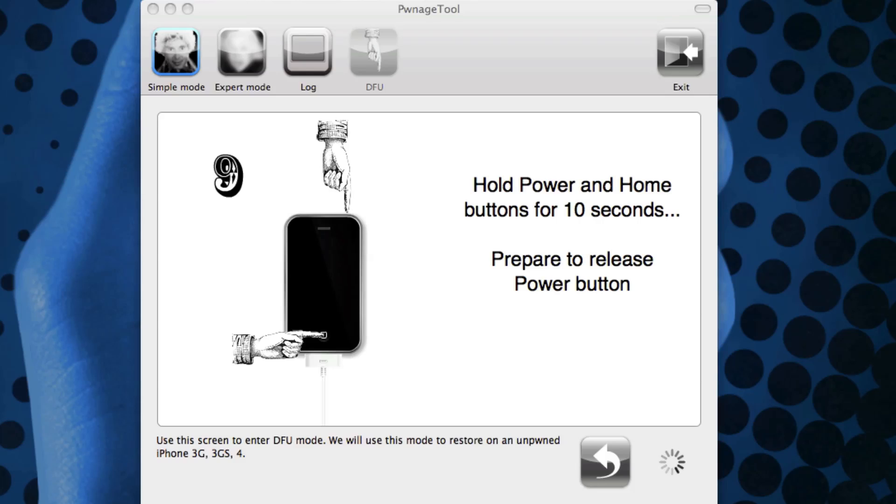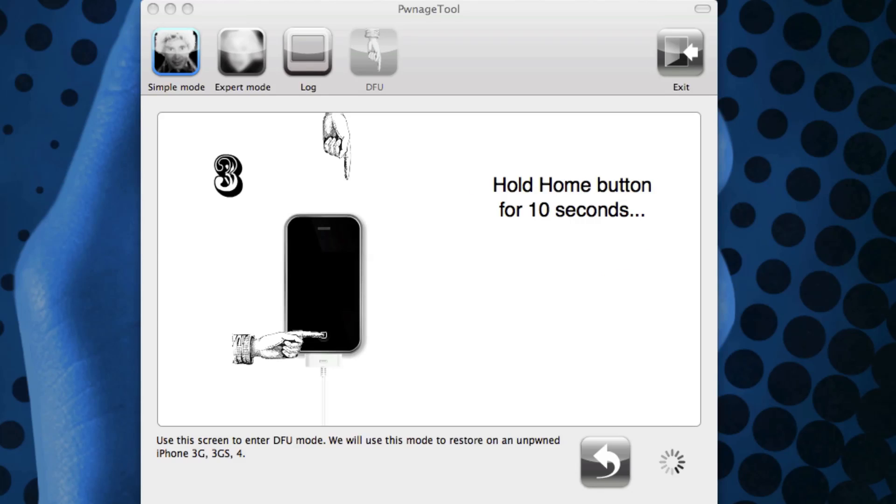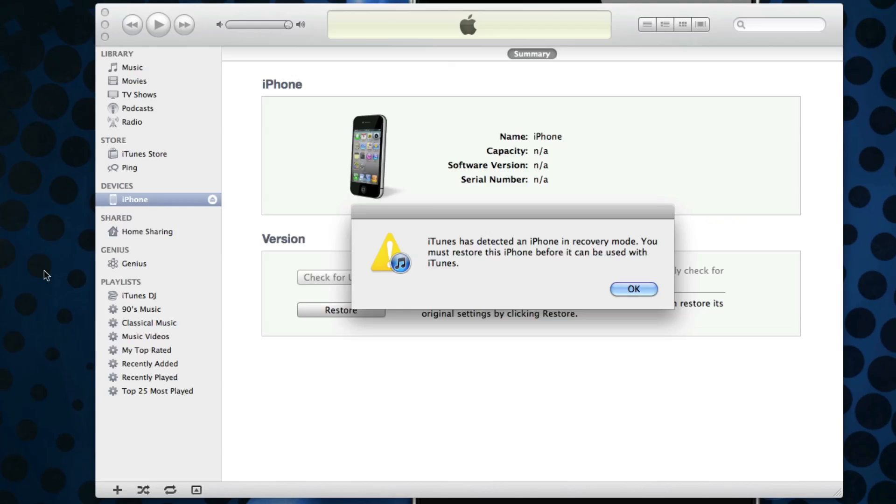We're letting go of the power button and continue to hold the home button for a total of 10 seconds, and again it tells you how many seconds you're at. If you enter DFU mode successfully, it will say iTunes has detected an iPhone, iPad, or iPod Touch depending on your device in recovery mode and you will need to restore that device before you can use it with iTunes.